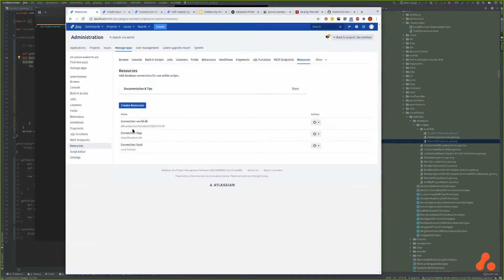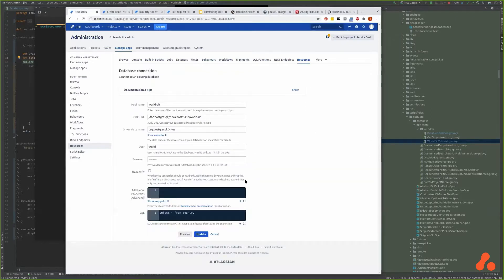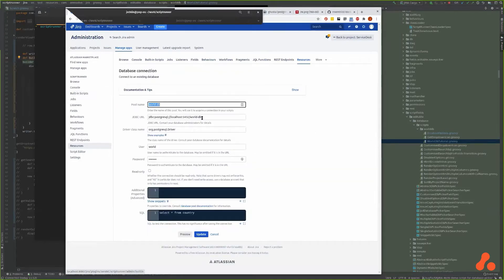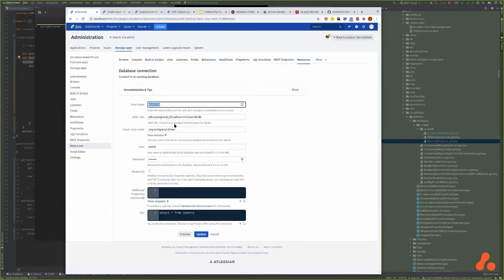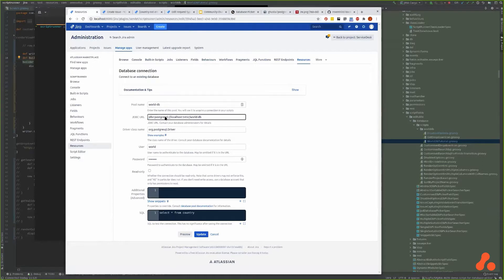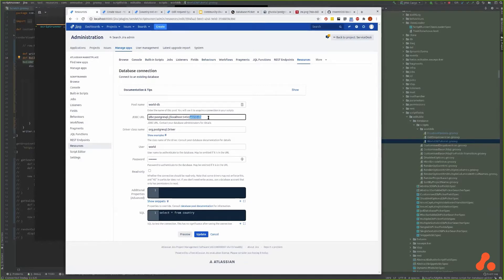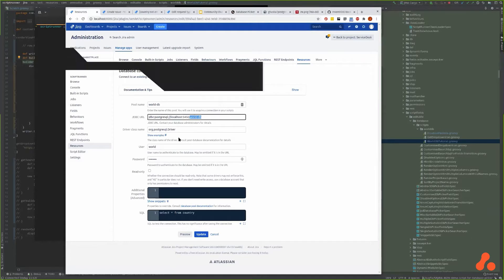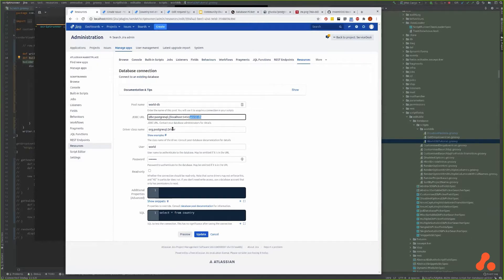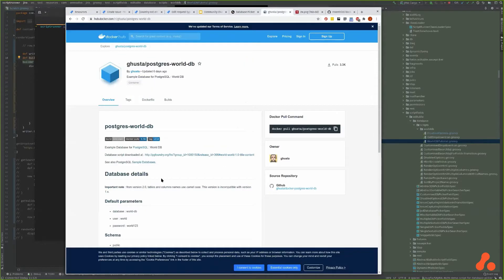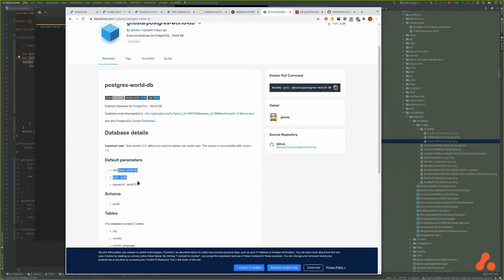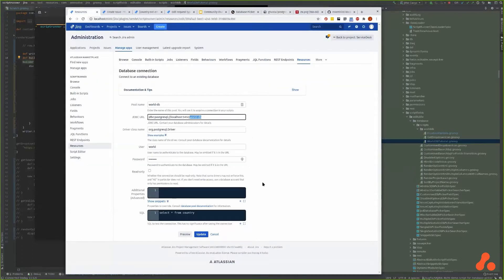I've already created one but I'll show you what that looks like. Give it a name, I've called it worlddb. The JDBC URL - the database is running locally on port 5432 and the database name is worlddb. It's a Postgres database so I put that driver there, and the username and password I got from the information on Docker Hub.